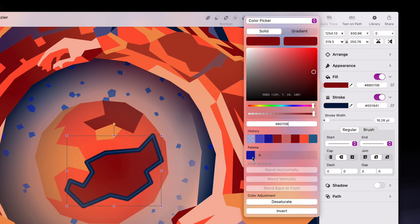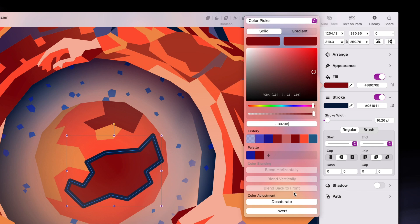Down here, we have the color palette section, where you can save the colors of your project super easily by clicking on the plus button while your desired color is selected. Anything down below, like blends and adjustments, will be covered in a more advanced color video, so stay tuned for that.